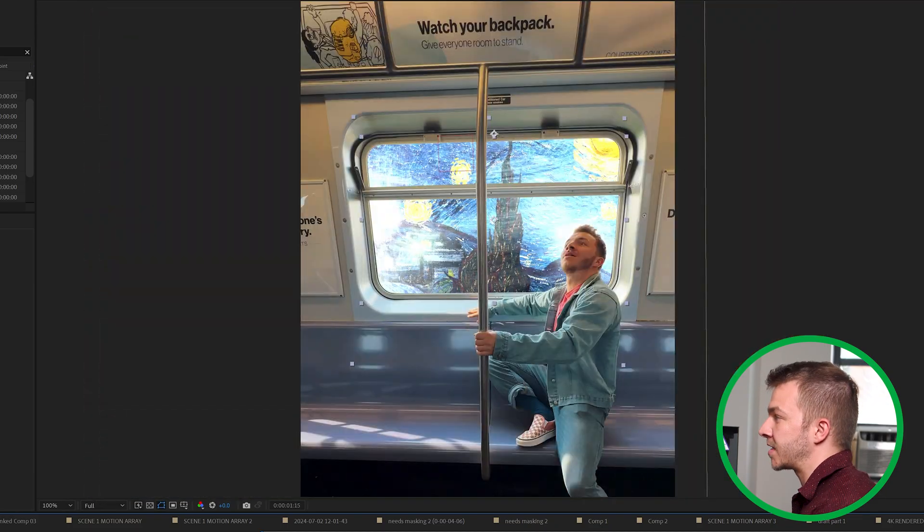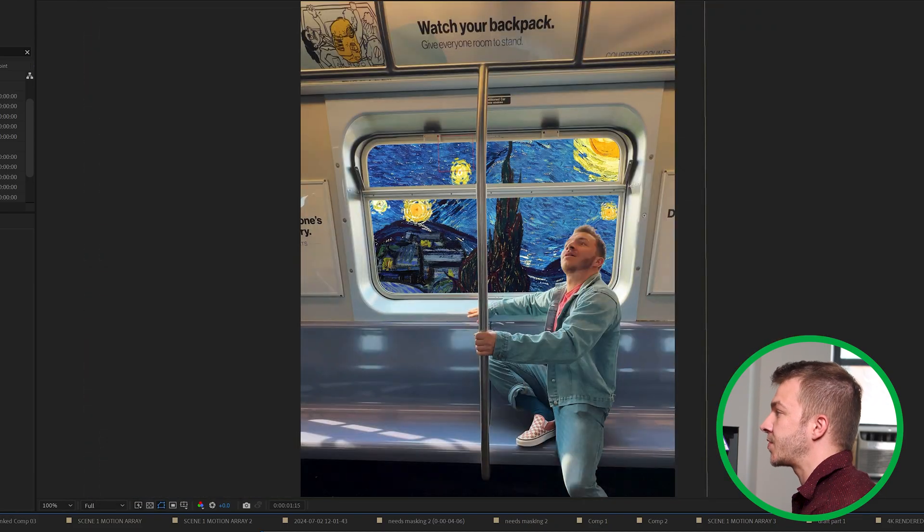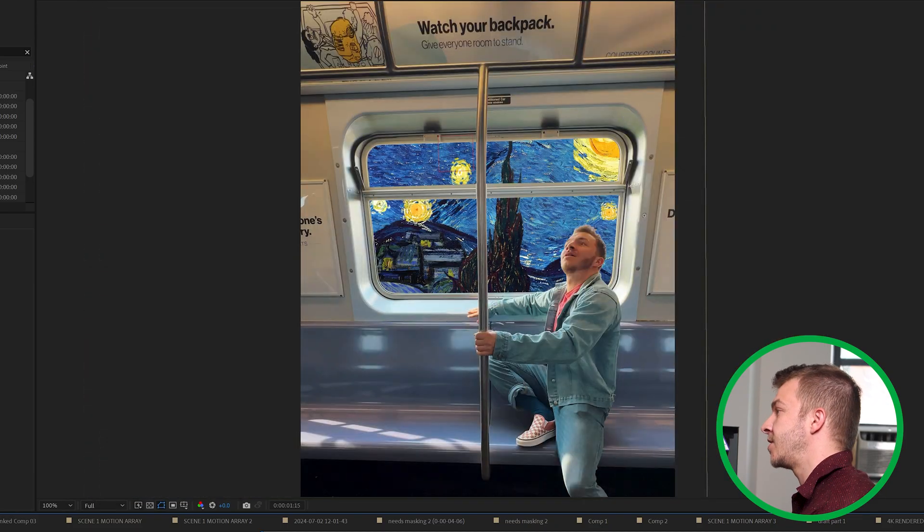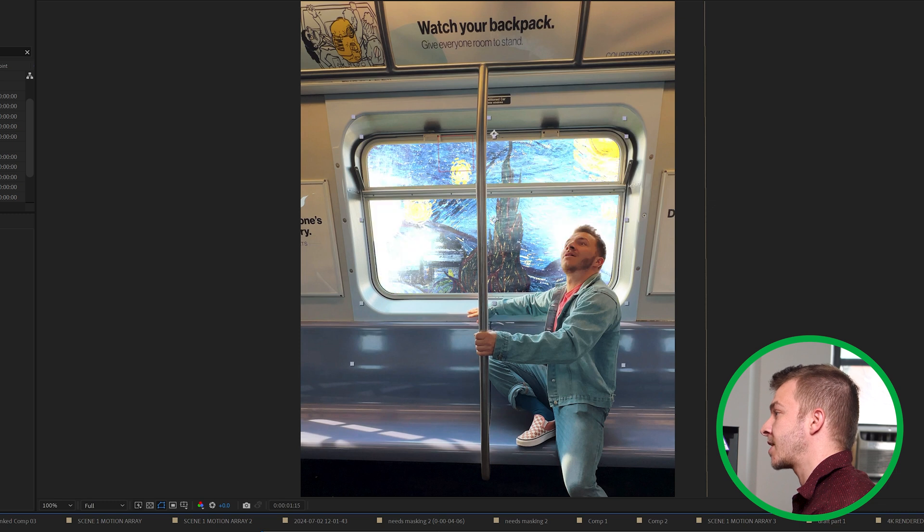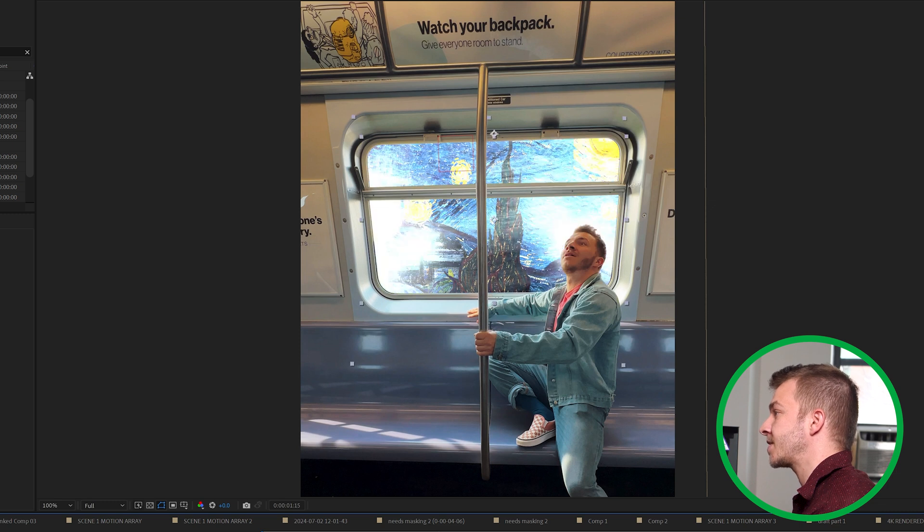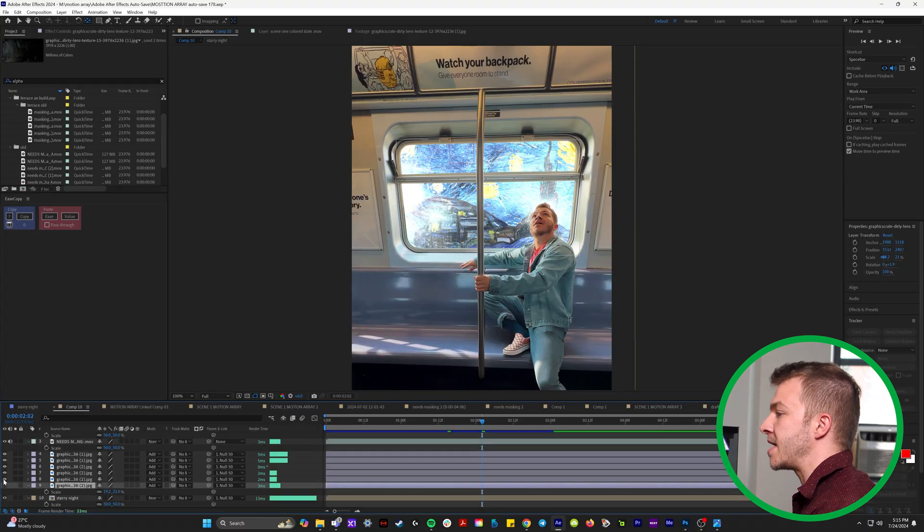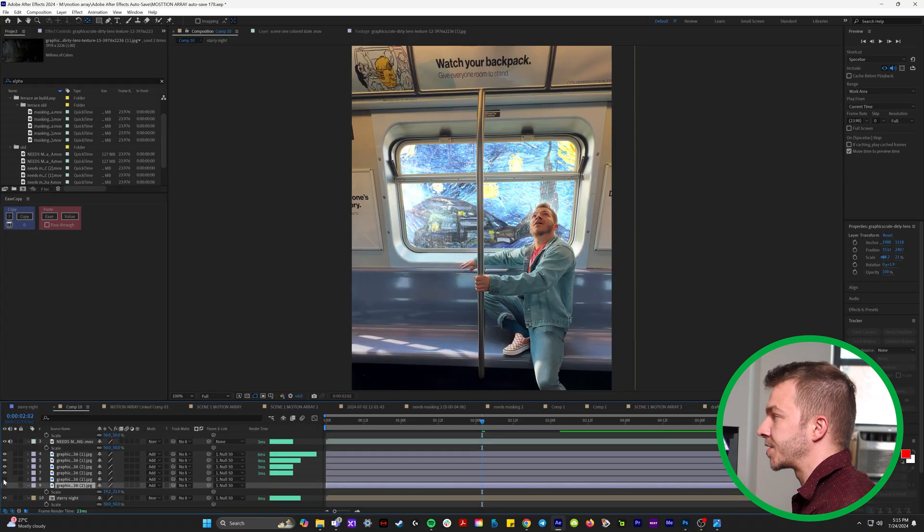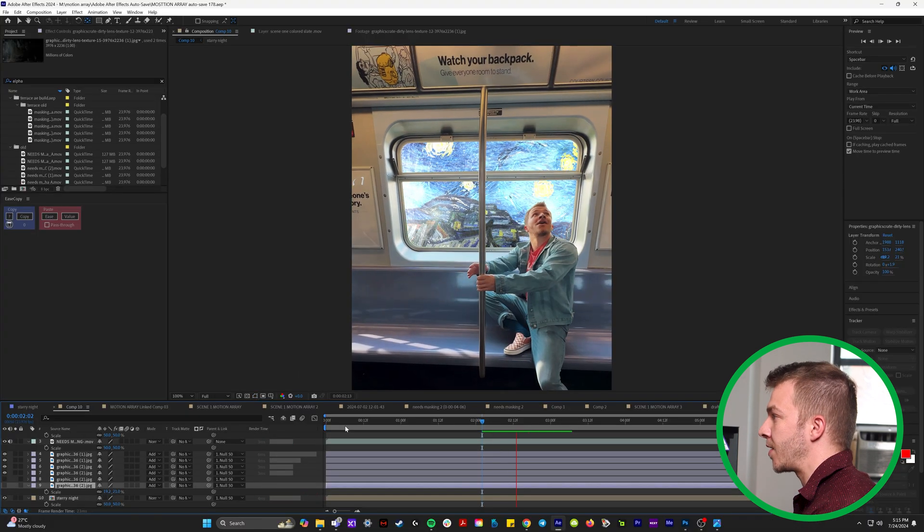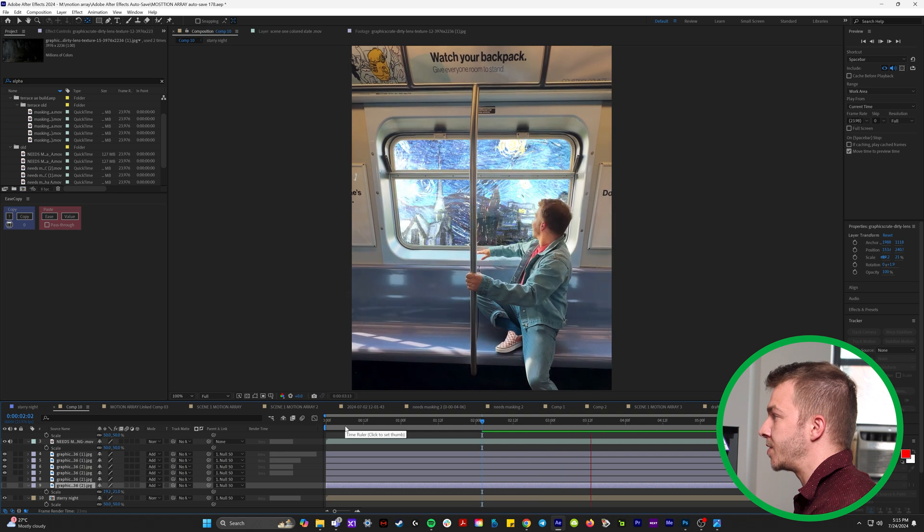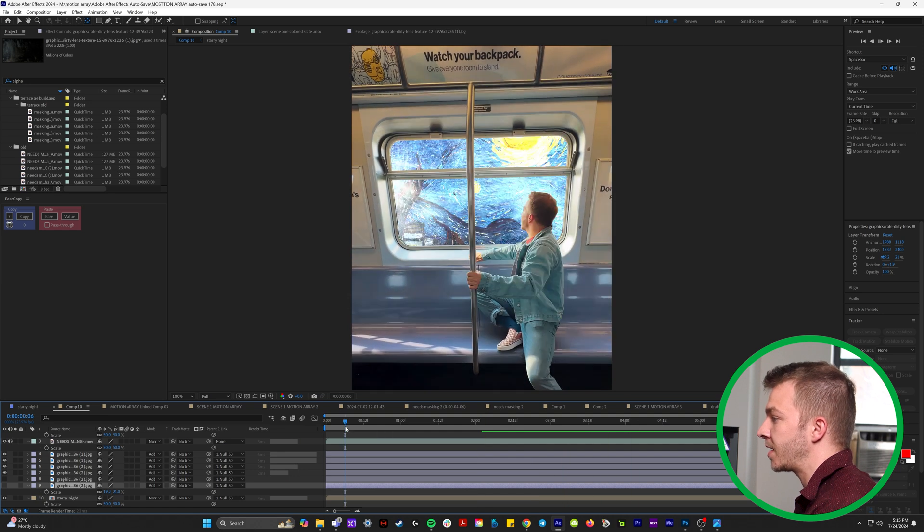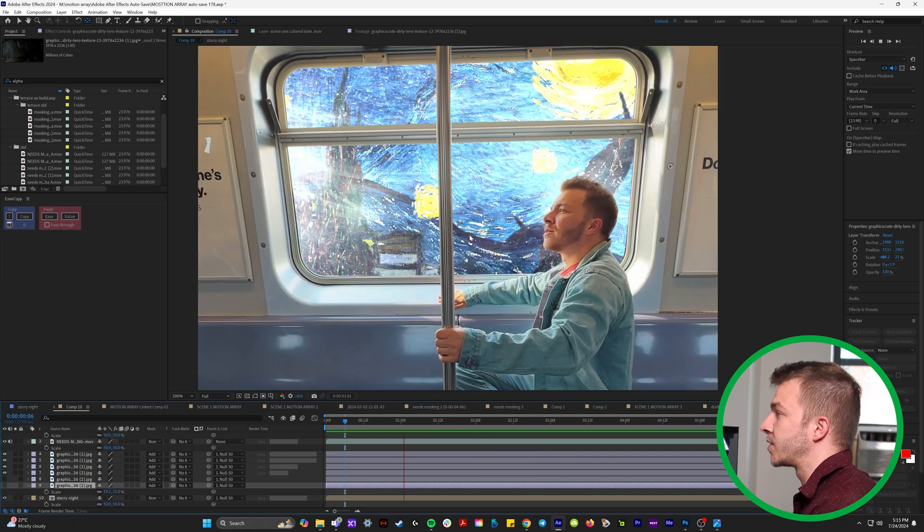I'll select all of these and make them invisible so you can see the huge difference. Like it went from this to that. You can just make the ones invisible and play around with how much window texture you want. Like right here looks really good.